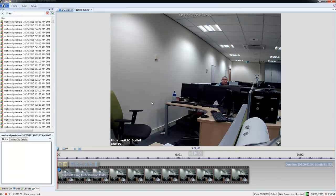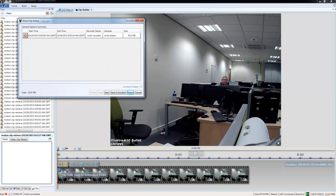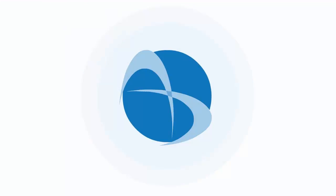If I go back across to my save button and choose direct action, you'll see that opens up the direct clip action dialog box. And from there I can save, I can save to an incident, or I can export.